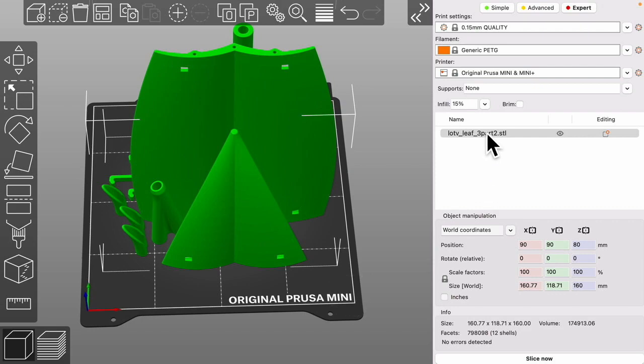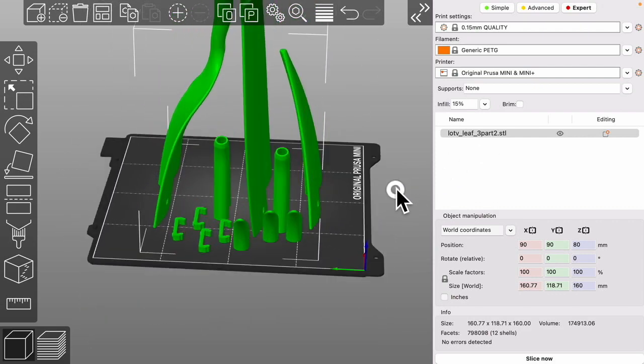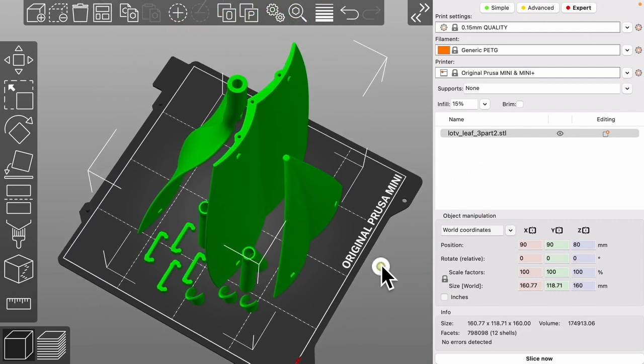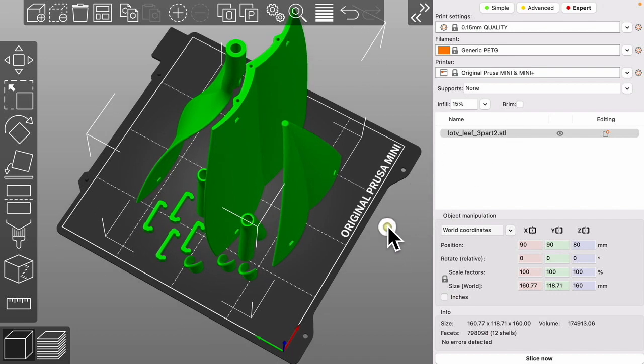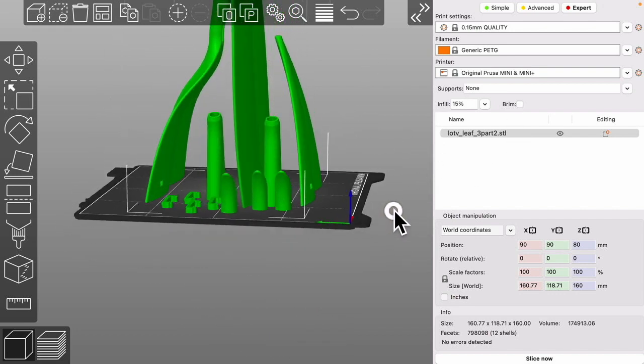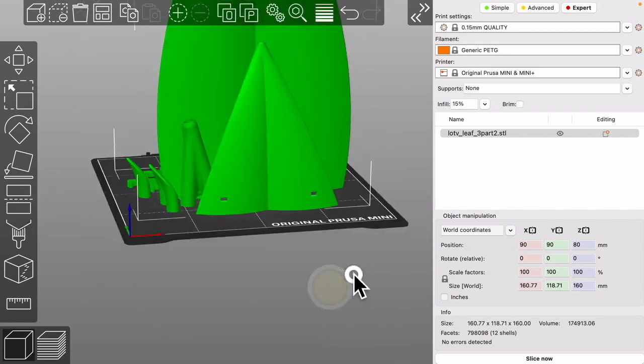As you can see it's just one giant part. Sometimes you'll import something from somebody and they have basically designed to print in a bunch of pieces and to simplify it they'll make one giant part for you to print.